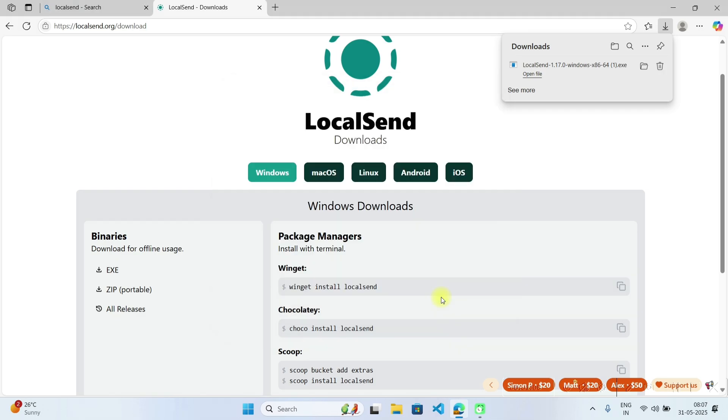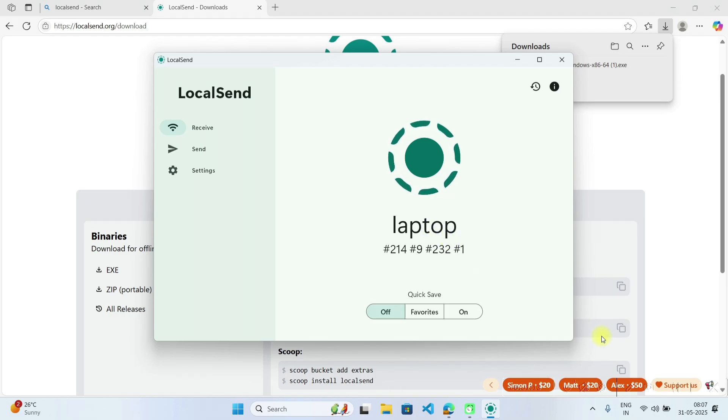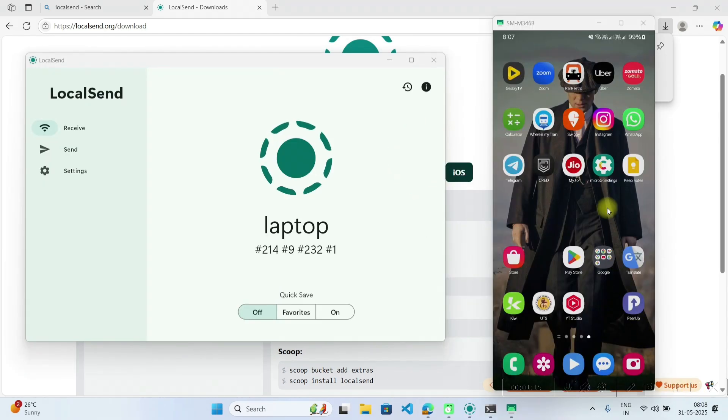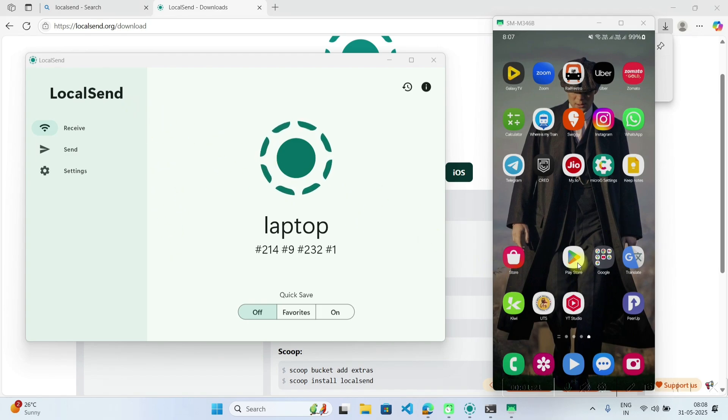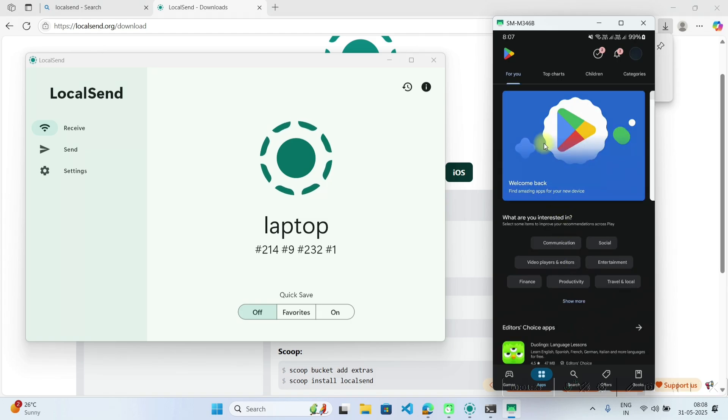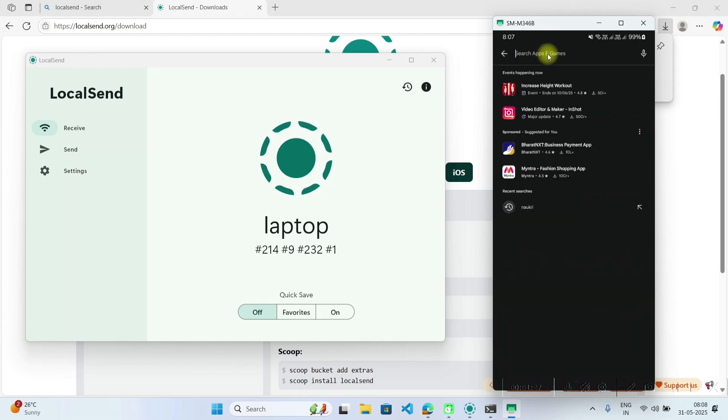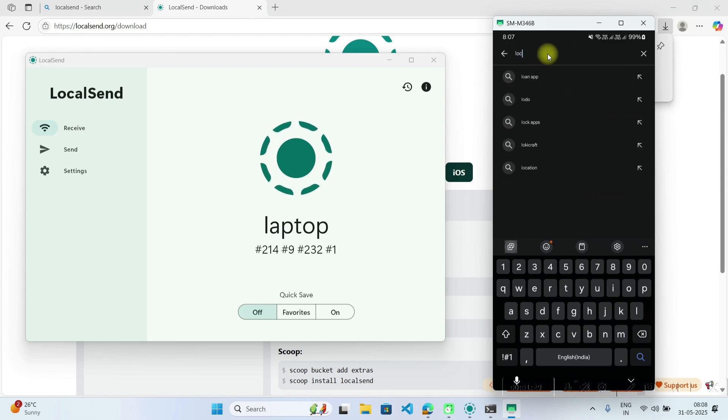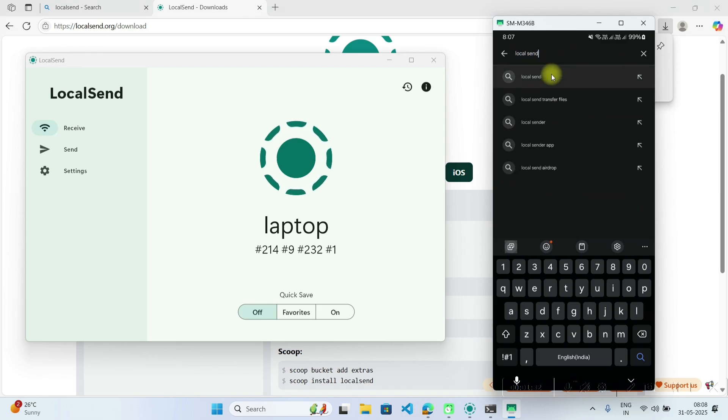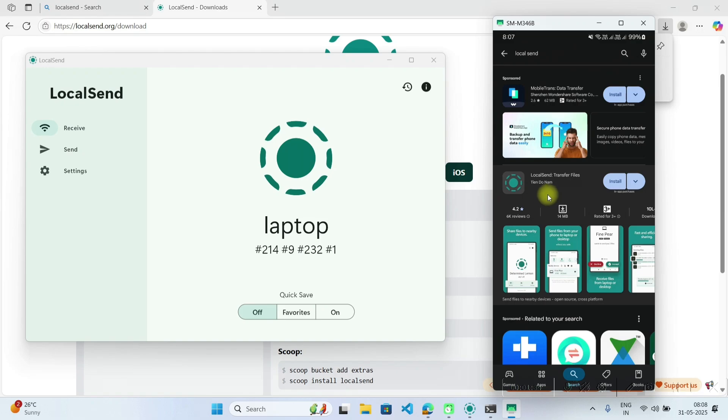So here your laptop is ready to share files between your mobile phones and laptops. Now let's see my mobile screen. So here I am having my mobile screen on right hand side and this is my laptop on left hand side. So I will open Google Play Store and just search for LocalSend. You will get this software on Play Store.